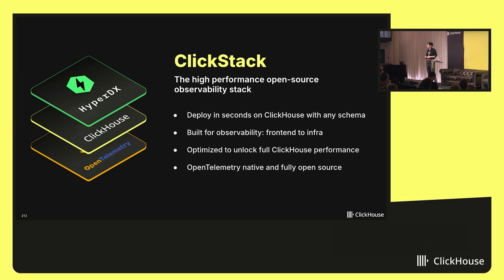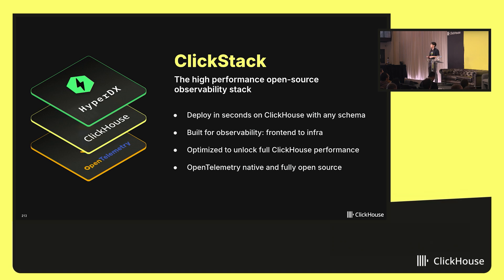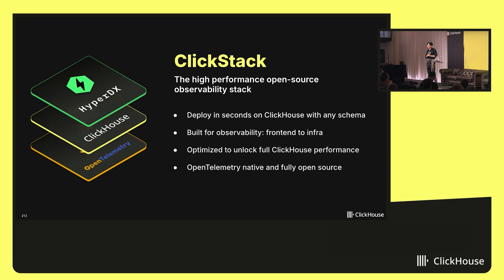Not to mention, it's built specifically for observability workflows. So whether you're using SQL to do really powerful, specific investigations on very specific questions, or you want to use a simpler, natural language-like syntax for searching your logs, all that is possible on top of ClickStack today.